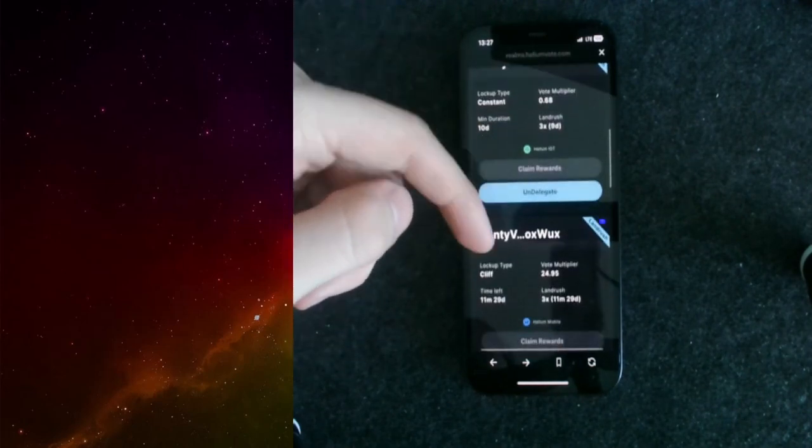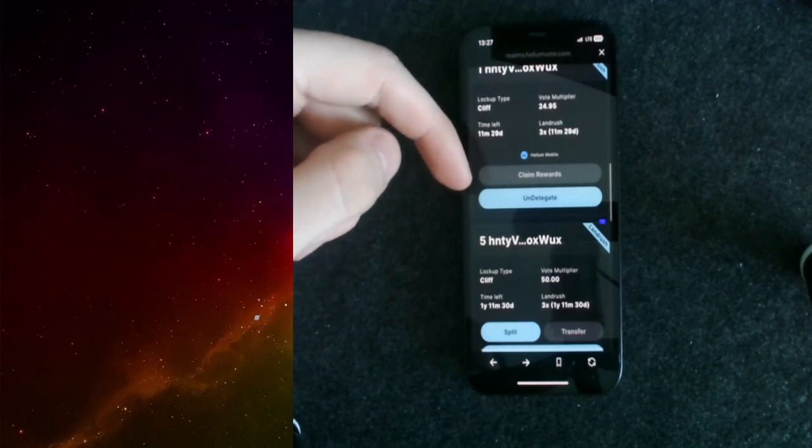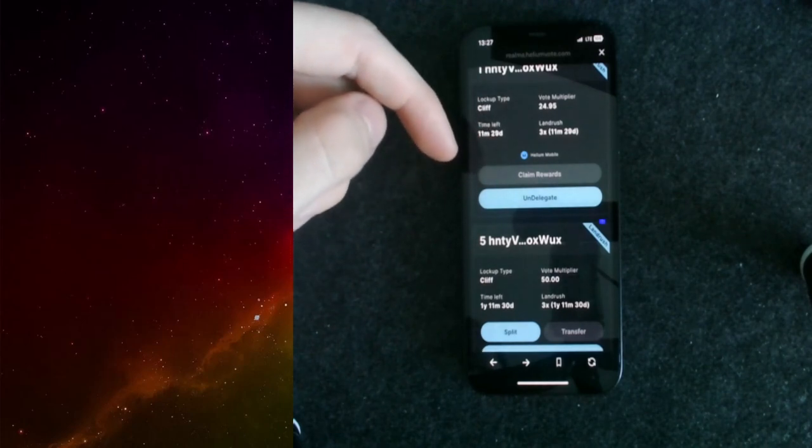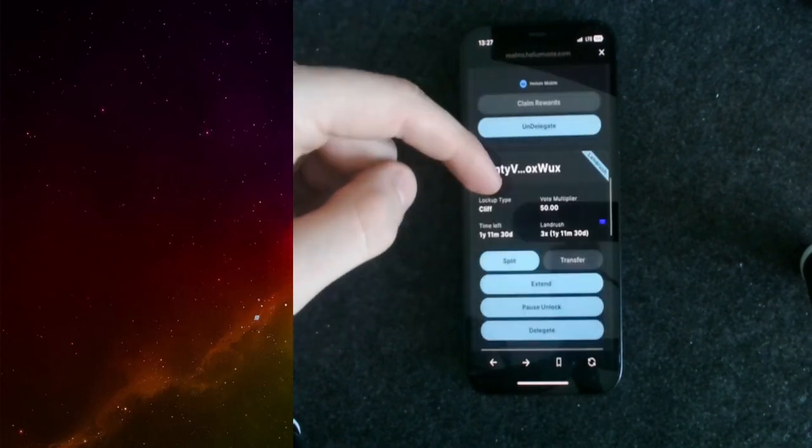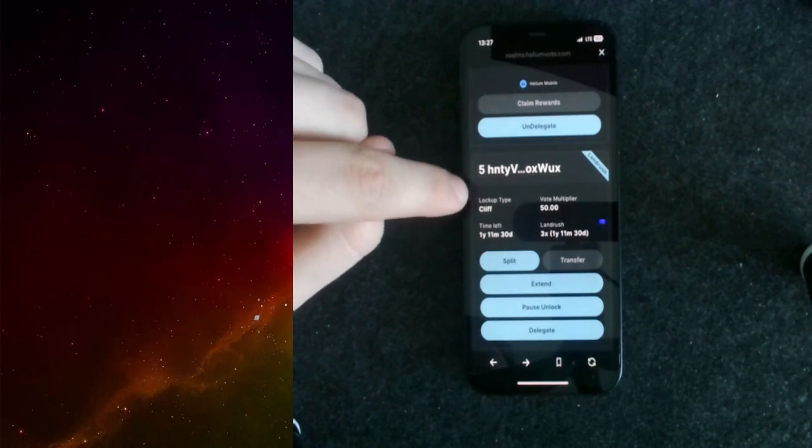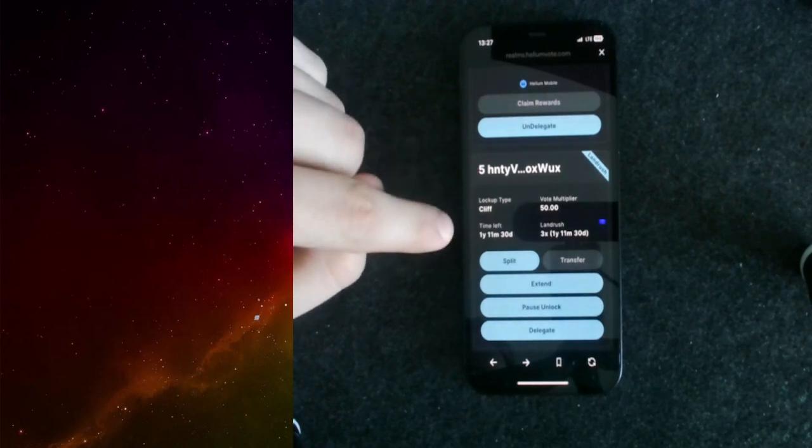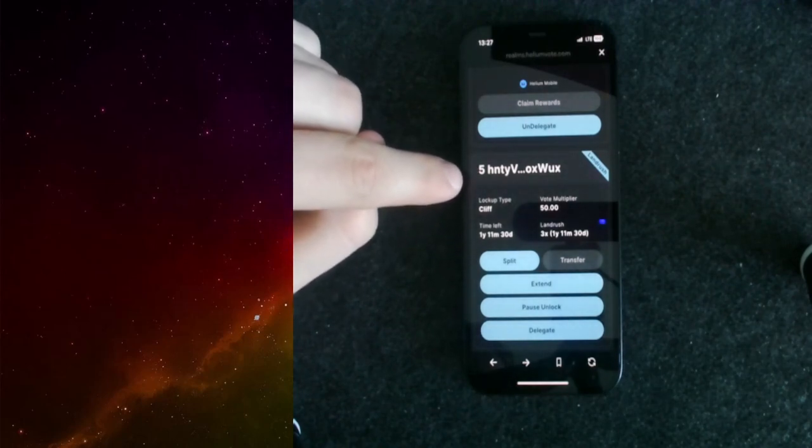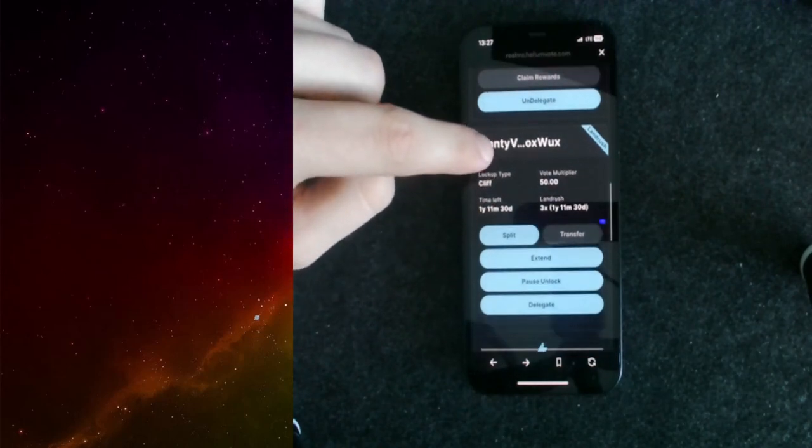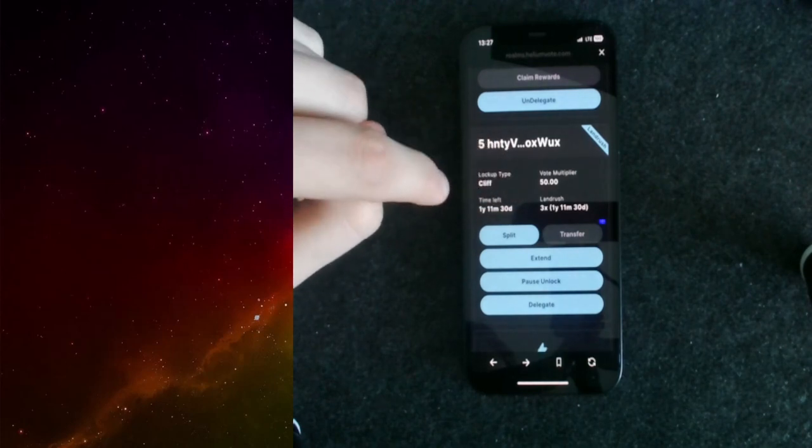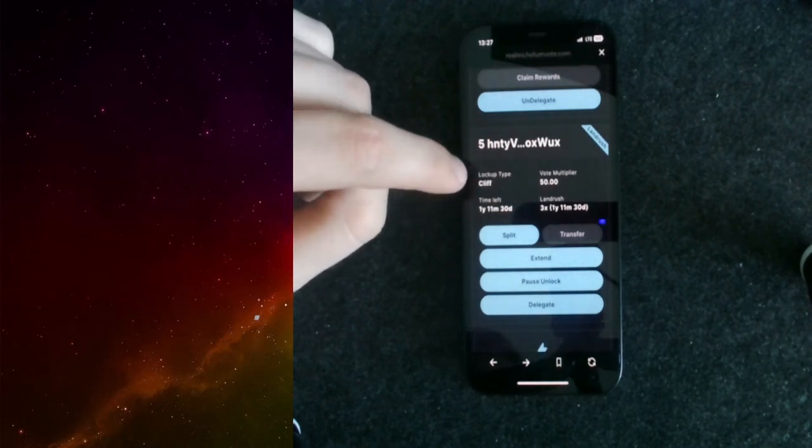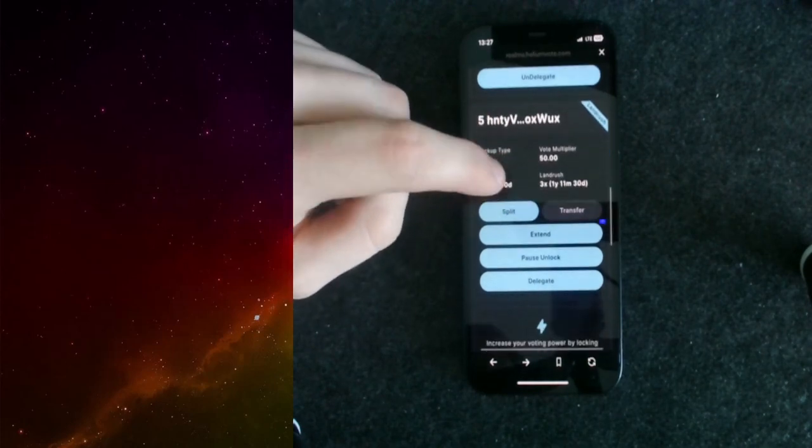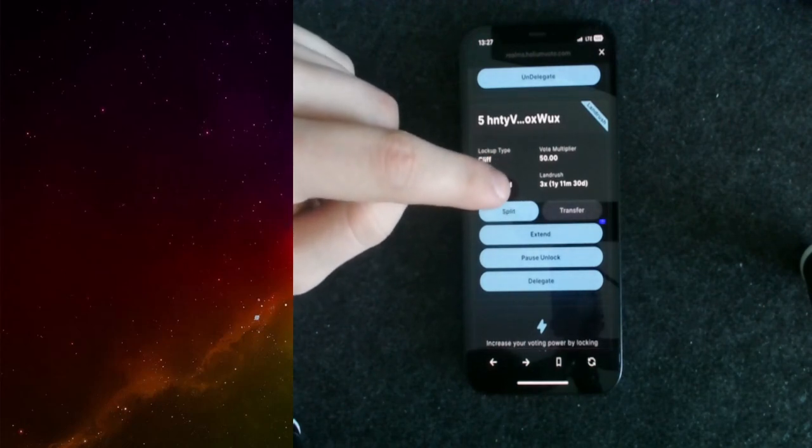If we take a look here, we should have the new position. As you can see, I staked five HNT. I got a vote multiplier of 50. I have the lockup type of cliff and I got the land rush bonus.